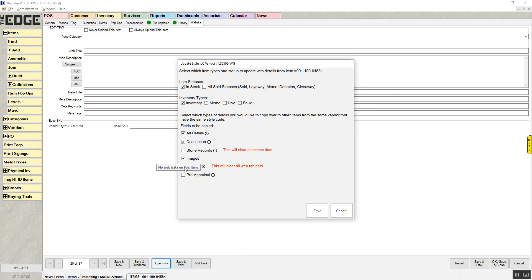So again, the style updater is a new feature in the Edge 21.1 release.